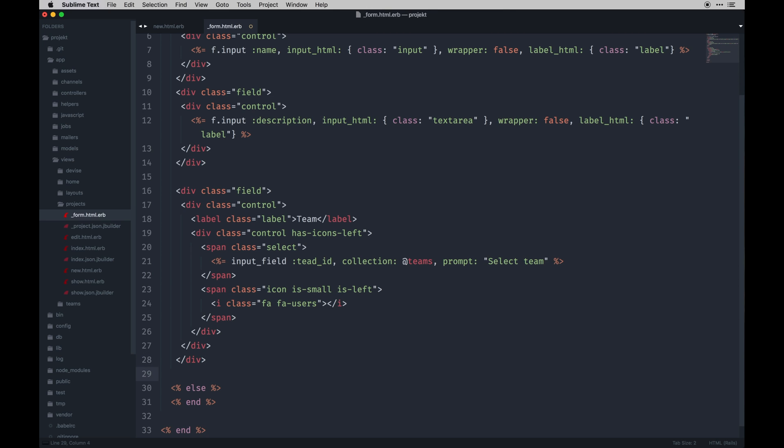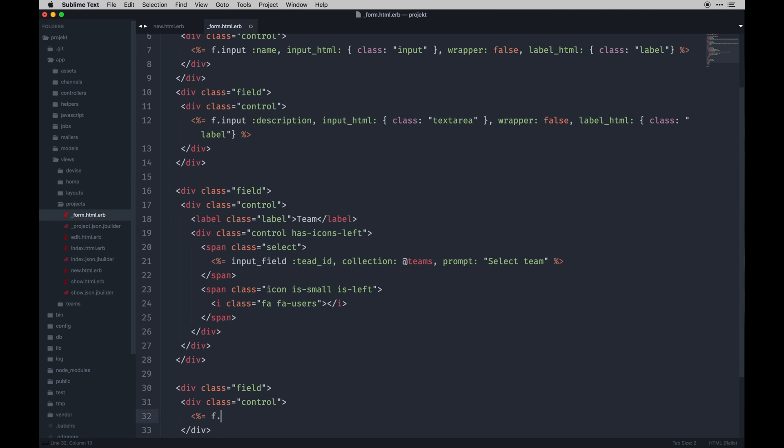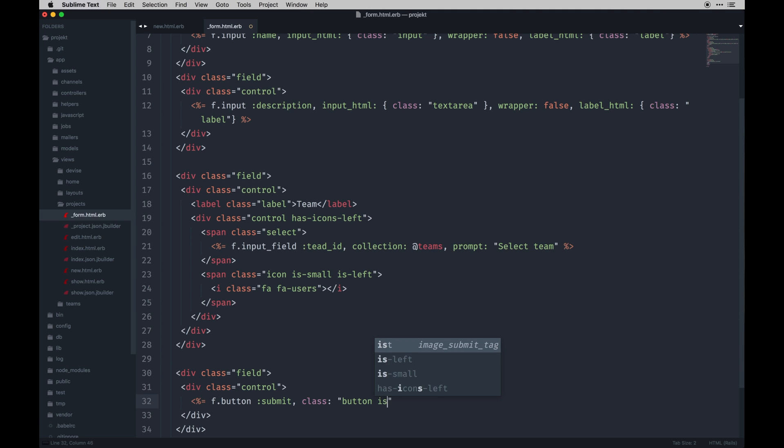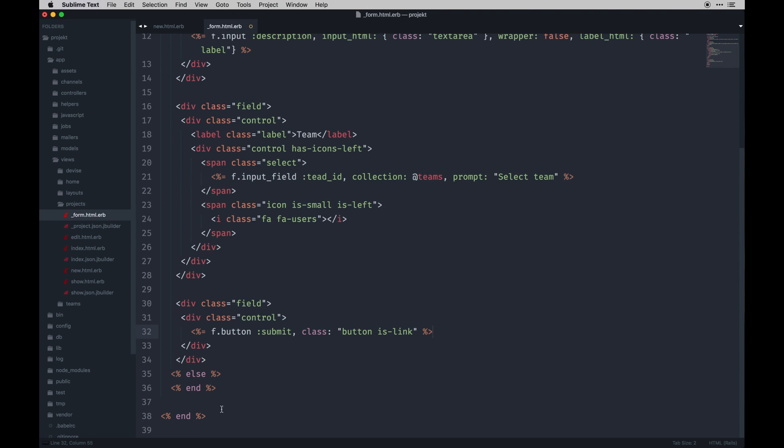So if they're logged in, this should rally up all the teams they're on and they can go ahead and append a project to a team. This also took some work to get working right, but it was way easier than the teams form that I was looking at. So that's that field, it's kind of a doozy. And then we have finally our button. And I forgot the f.input field there, don't forget that. Do submit and then a class button and then is_link to give it that blue color we're after.